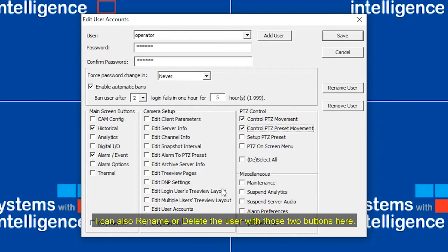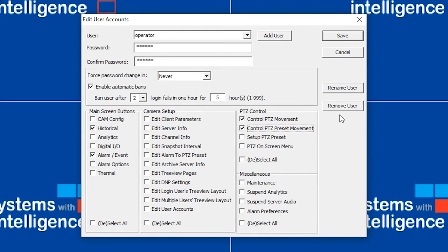I can also rename or delete the user with those two buttons here. And save.